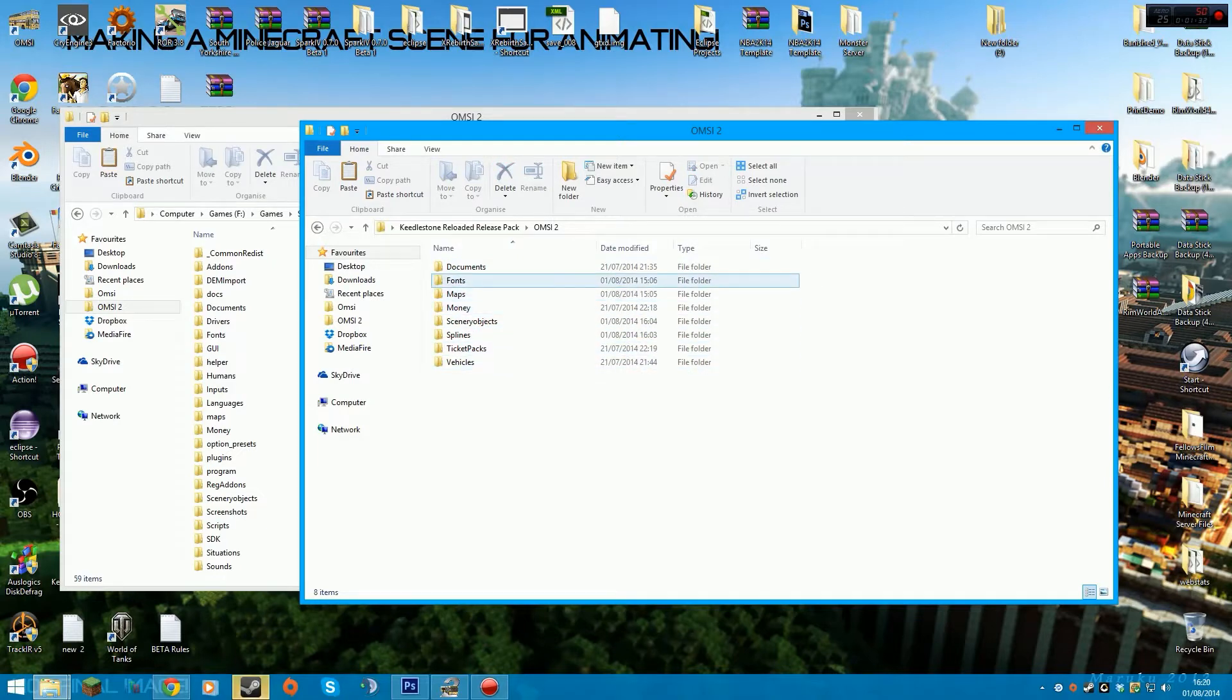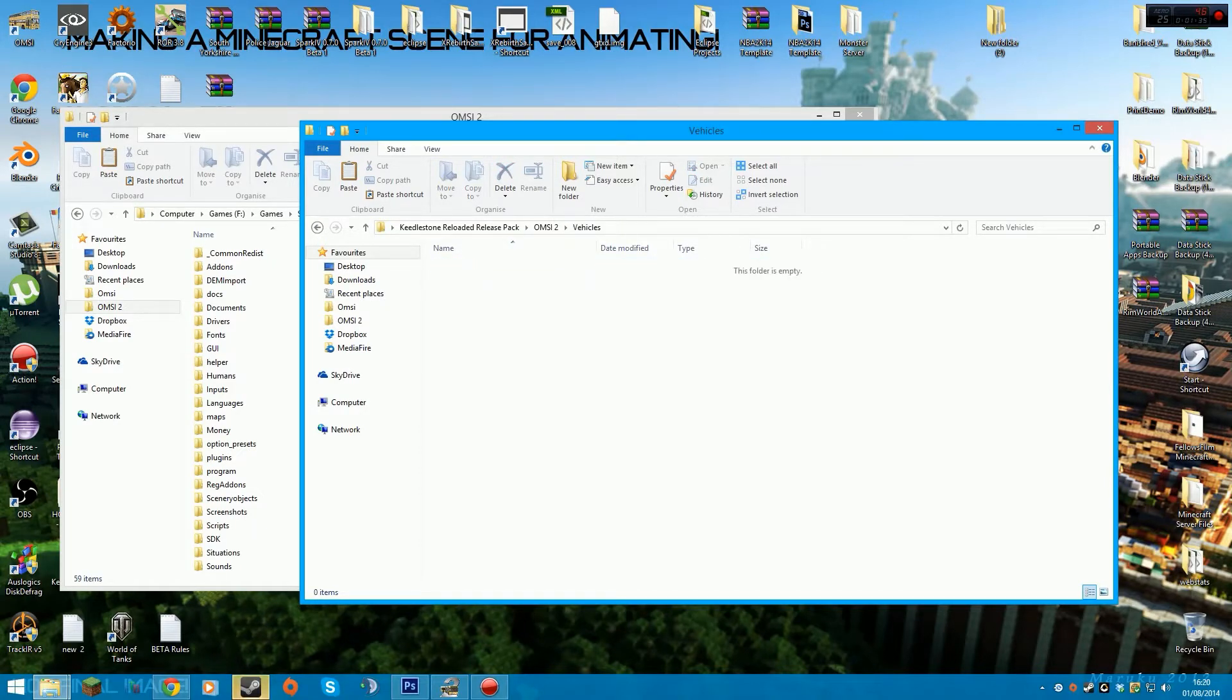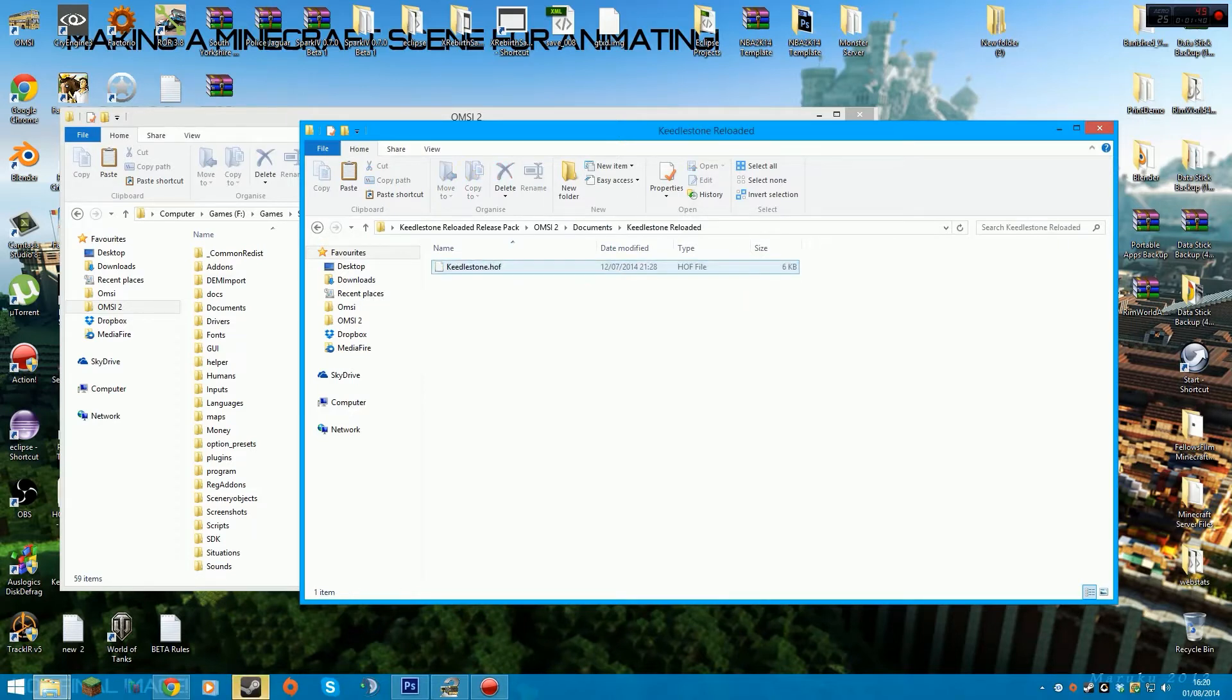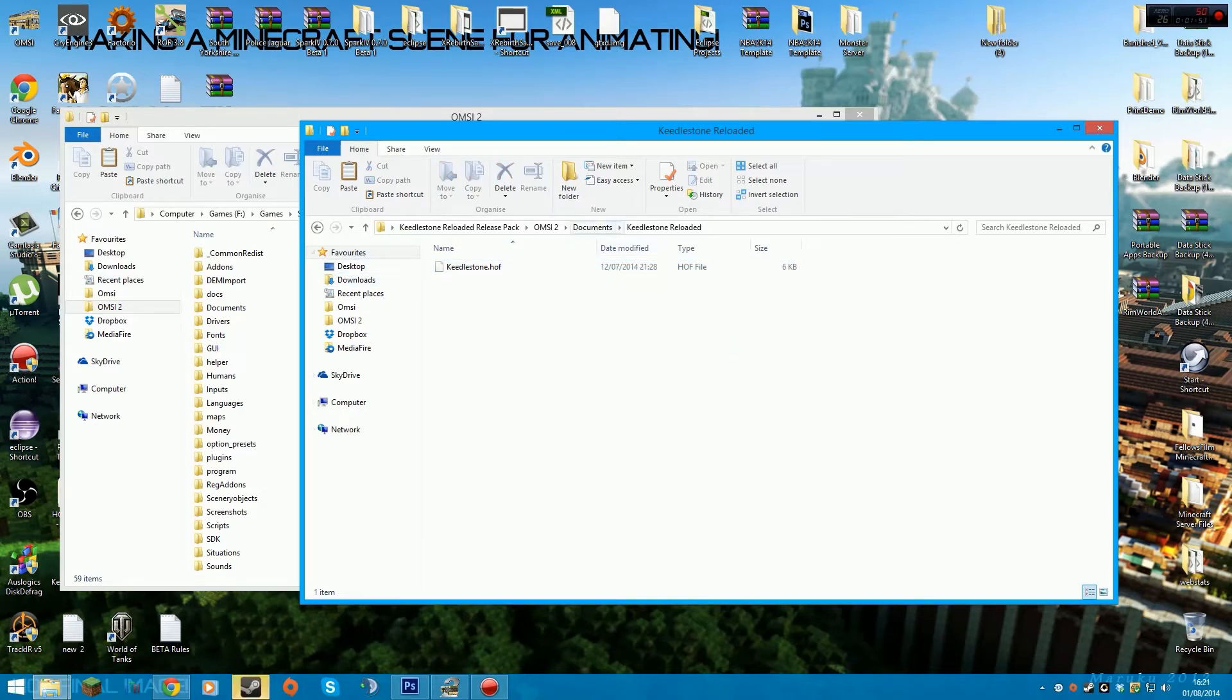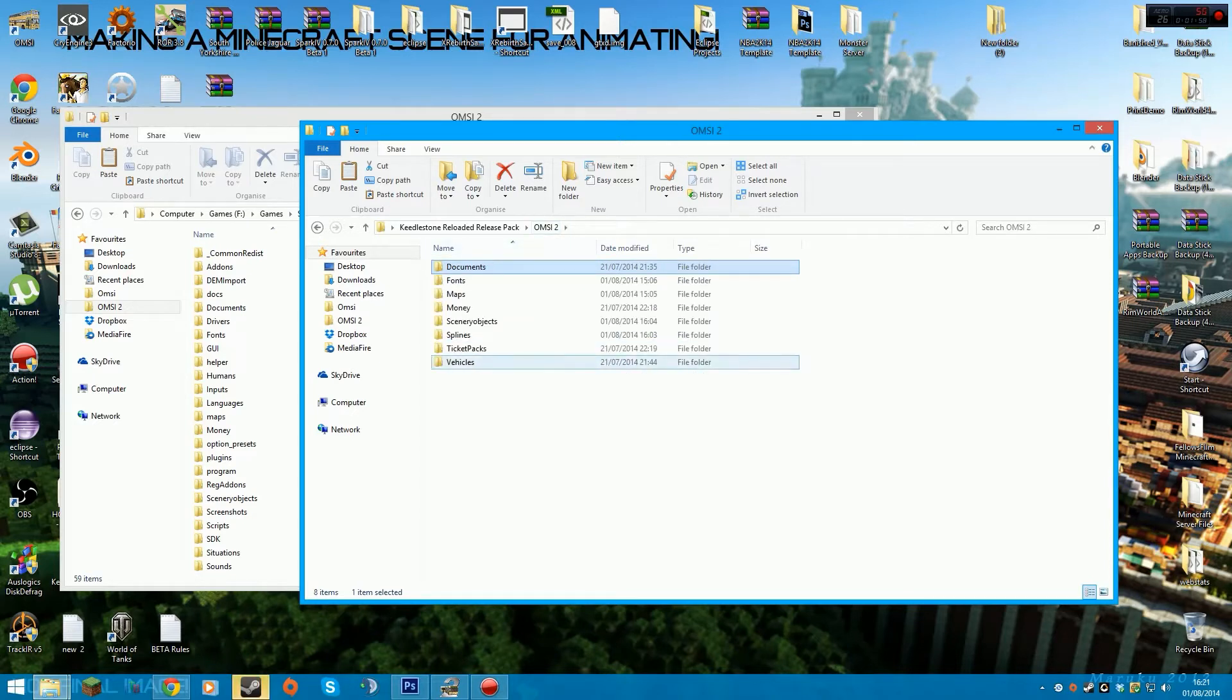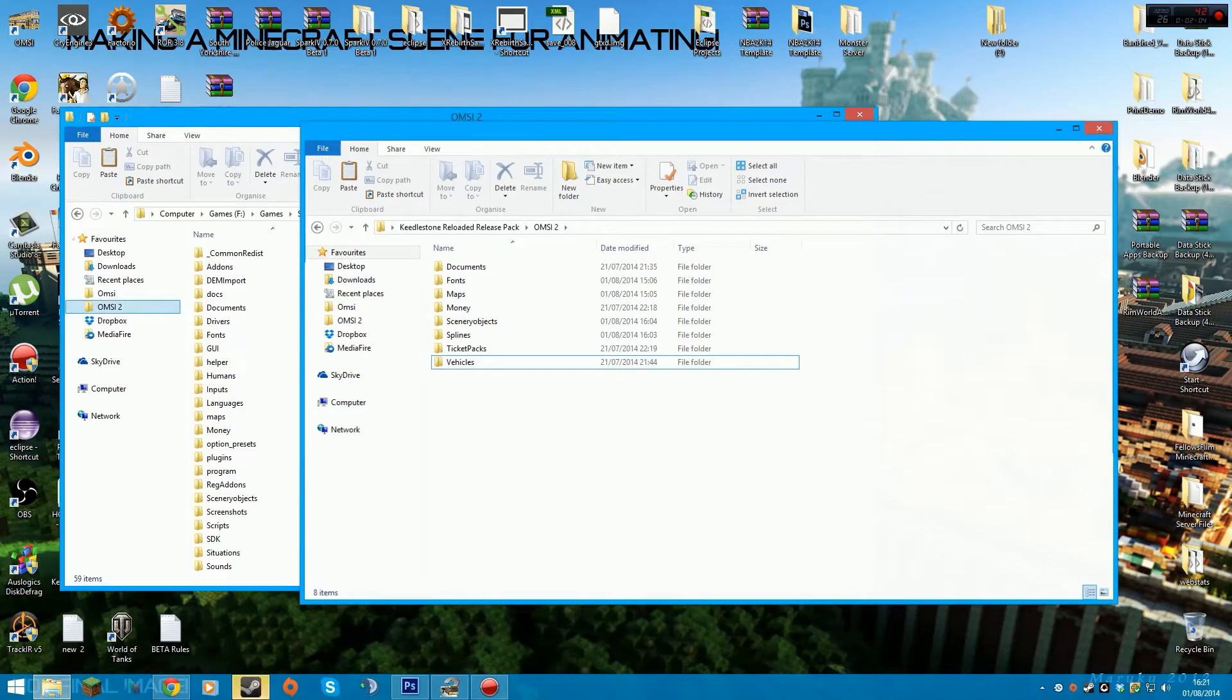To get the HOF file, you'll have to go into Documents, Keelstone Reloaded, and the HOF is in there. It'll work for the SD202, the NL202, the Citaros—it's basically a universal one. Just drag that into whatever vehicle folder you want and you're good to go.